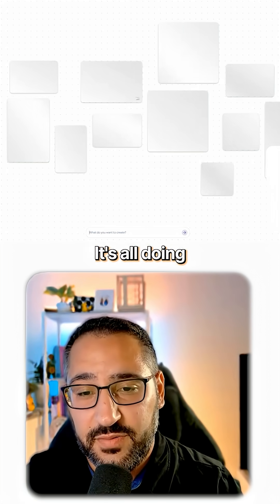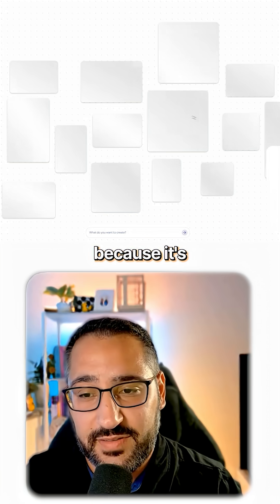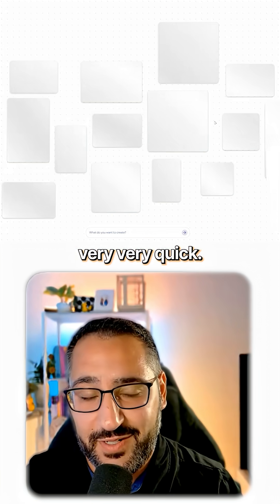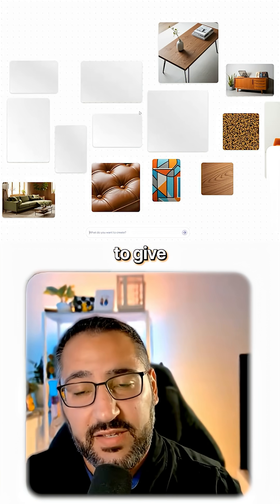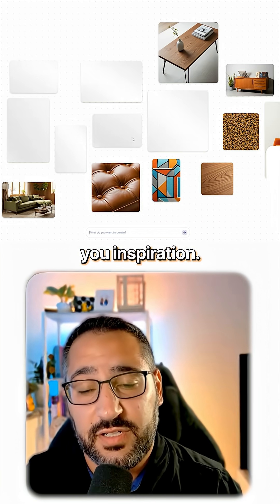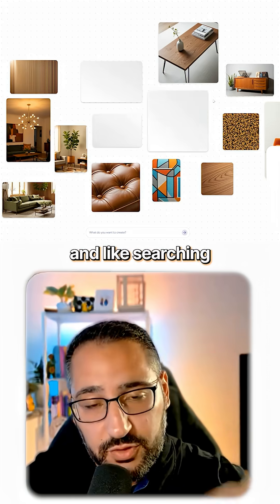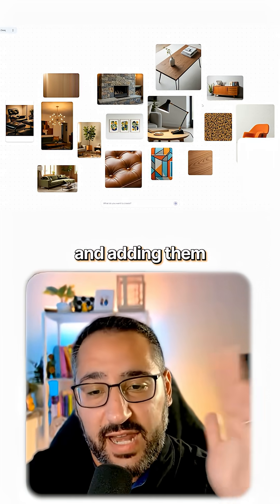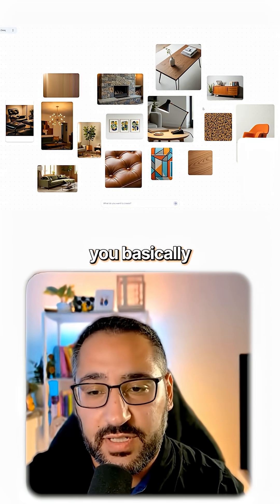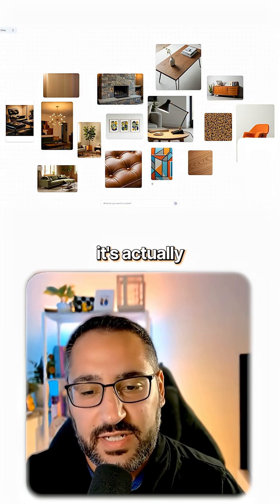Look at this — it's all doing this in tandem, which is crazy because it's very, very quick. And here you go, we're beginning to see ideas to give you inspiration. So instead of going to Pinterest and searching for all these different options and adding them to your boards, you basically just ask it what you want and you get it right here. It's actually pretty handy.